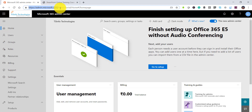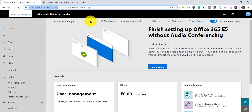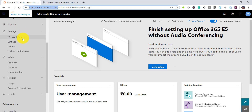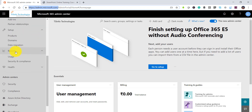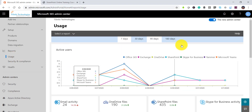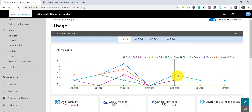If you have not logged in, navigate to the URL admin.microsoft.com and it will ask for your Office 365 credentials. Once you enter those, you will come up with this page. If you scroll down, the reports section is available in the Microsoft 365 admin center — click on 'Usage' and here you will be able to see the usage report.